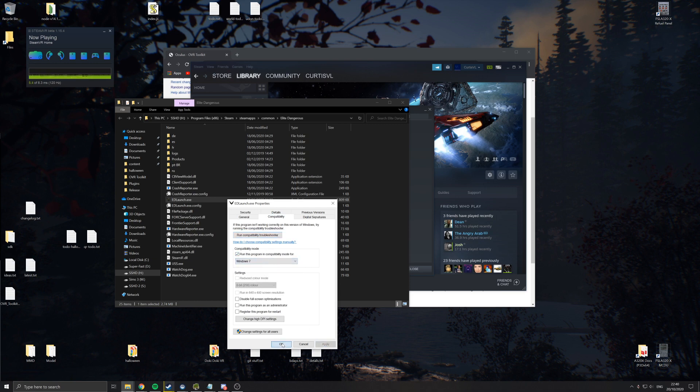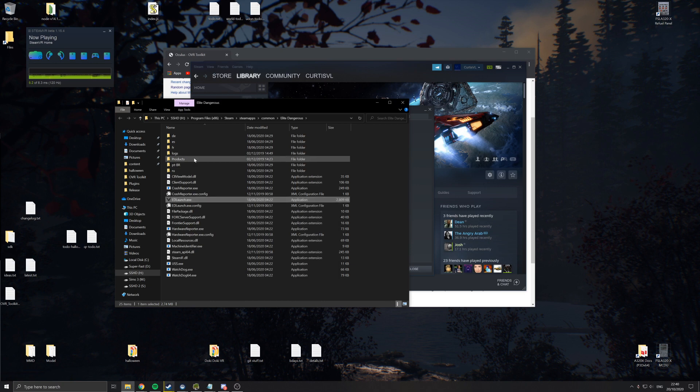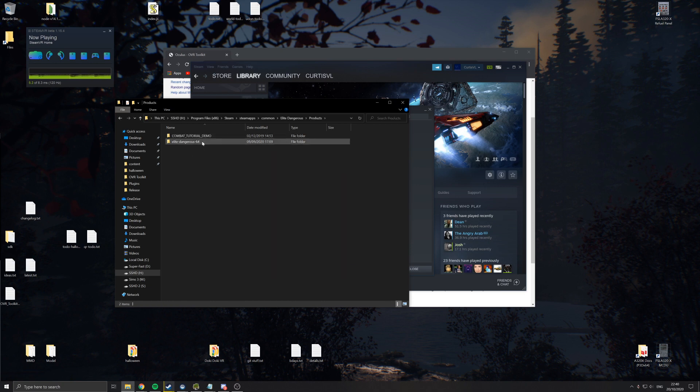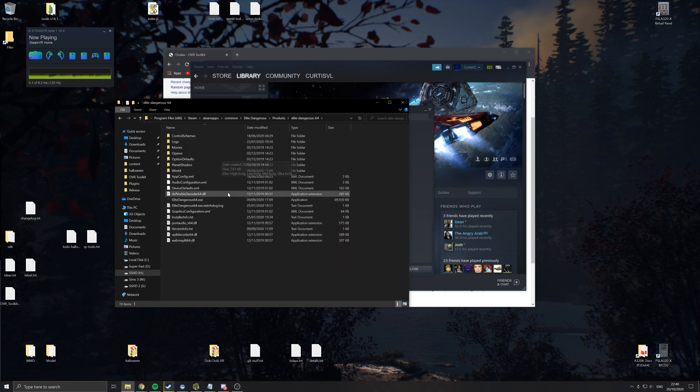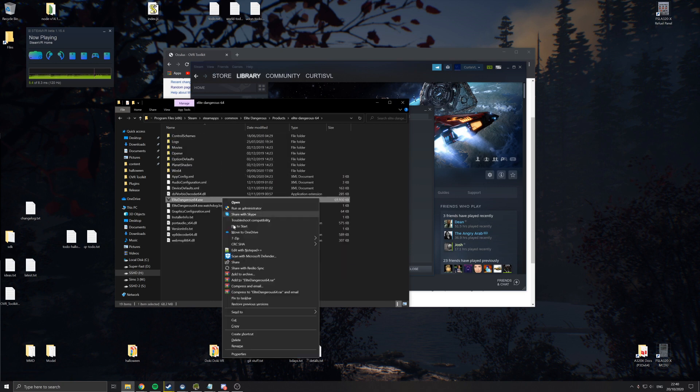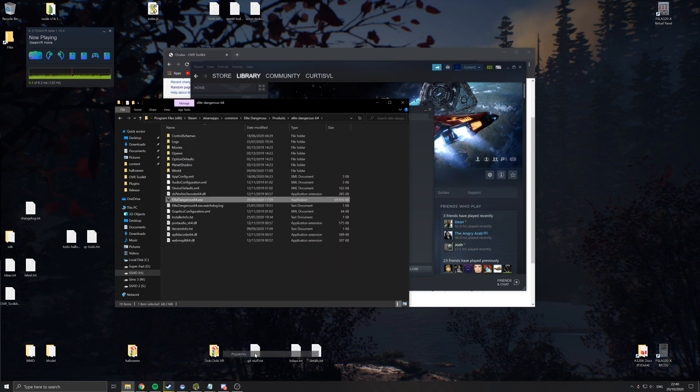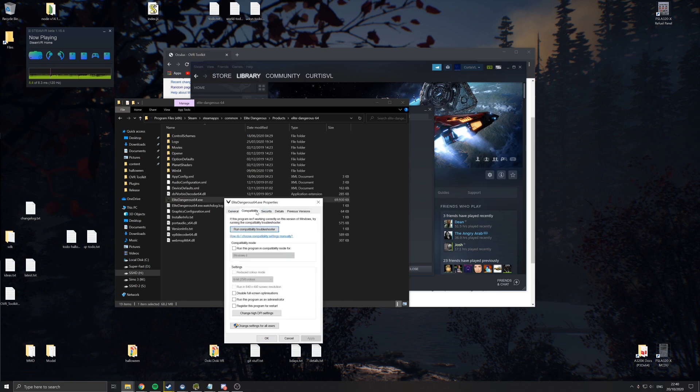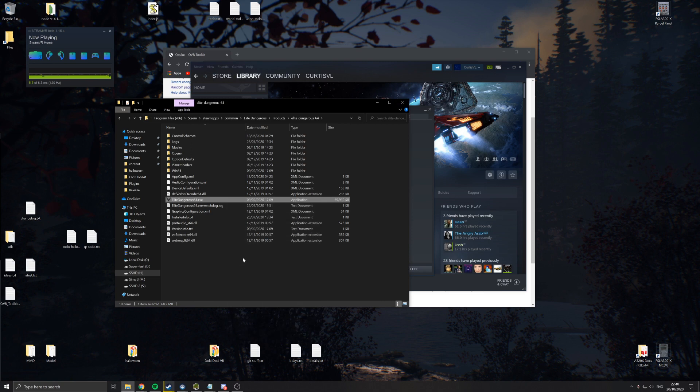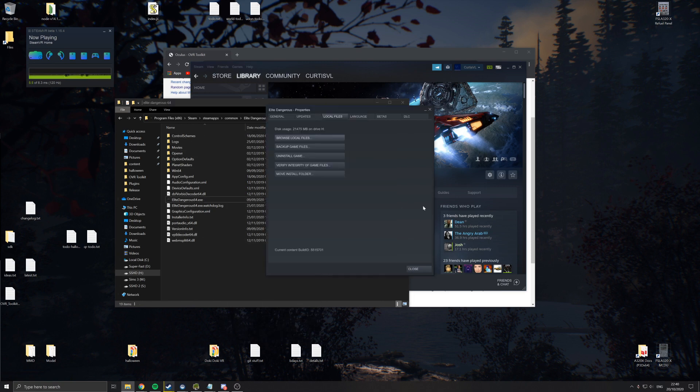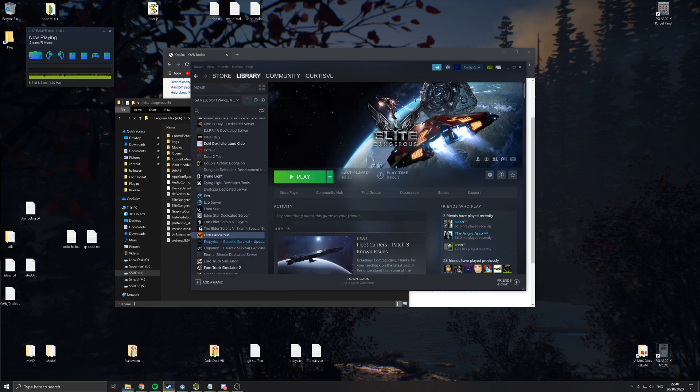And then we do the same for products, Elite Dangerous, Elite Dangerous 64, and set this to run in Windows 7 compatibility mode as well. And now the game would, when you run it on Steam, it will launch through SteamVR.